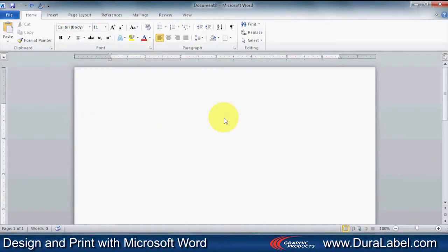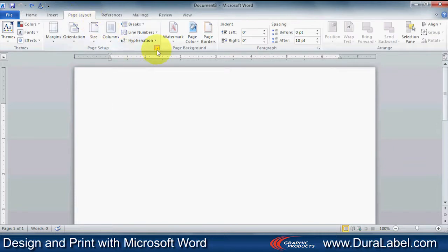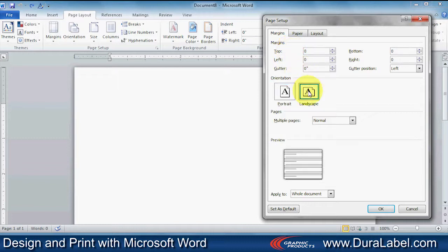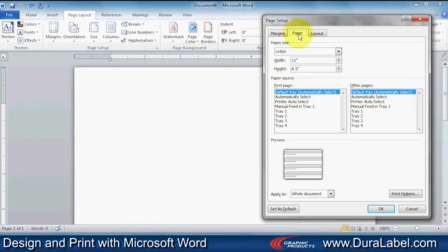The first step in creating a label or sign in Microsoft Word is to set up the document to match the desired label dimensions. To do this, click on the Page Layout tab at the top of the window, and then click the Page Setup box. Under the Margins tab, set all margins to zero. Set your orientation to the desired layout. For this example, we will use Landscape.